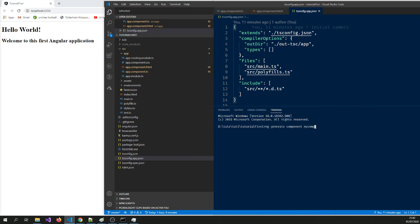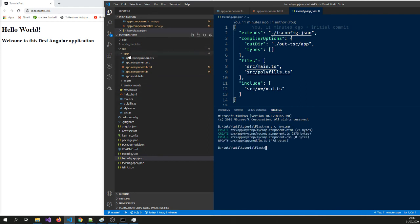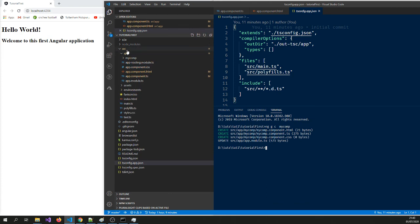We can actually don't have to type the whole thing out. You can just say ng c my comp. And it will create my comp component and it will also create a folder, subfolder here. You can see it's just created that.